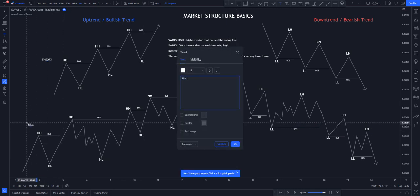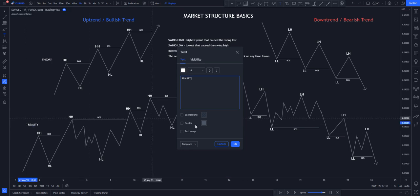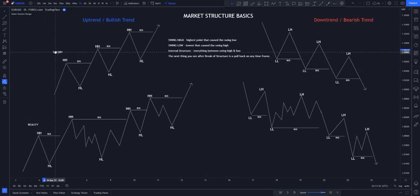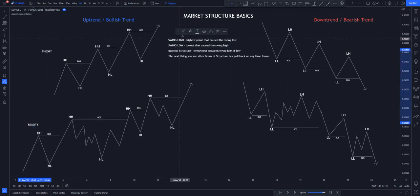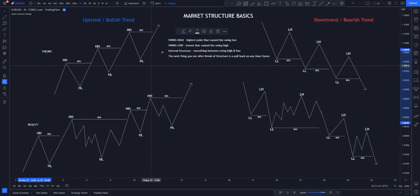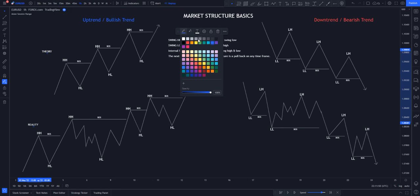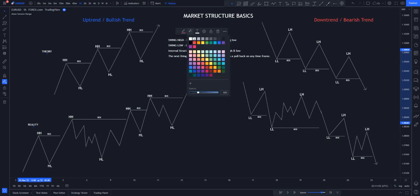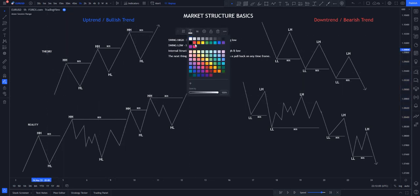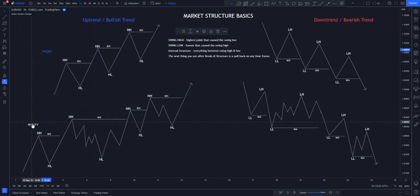Then we have the reality — this is how it actually looks when you try to draw it with lines or whatsoever. So let me label this as theory and this as reality. This is what you're supposed to expect to see.